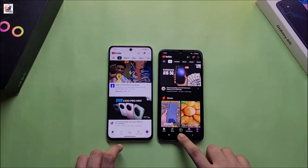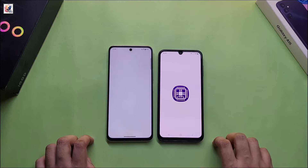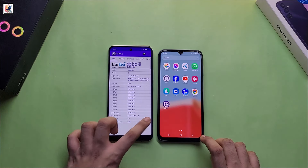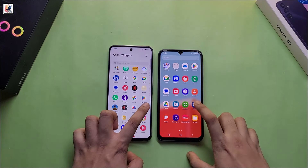Galaxy A15 comes with Mediatek Helio G99 processor, 4GB RAM, and 128GB storage. On the other hand, the IQZ9X comes with Snapdragon 6G1 SoC with 6GB RAM and 128GB storage. Both phones are running Android 14 and as you can see, both smartphones are running on the same Wi-Fi network.